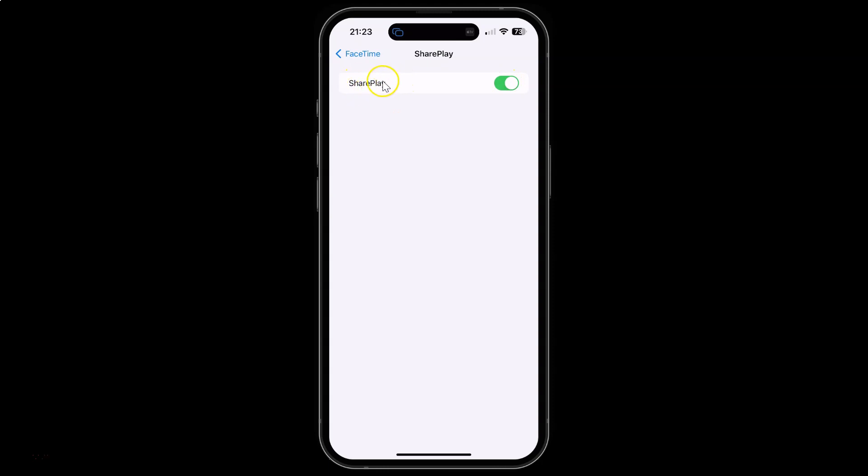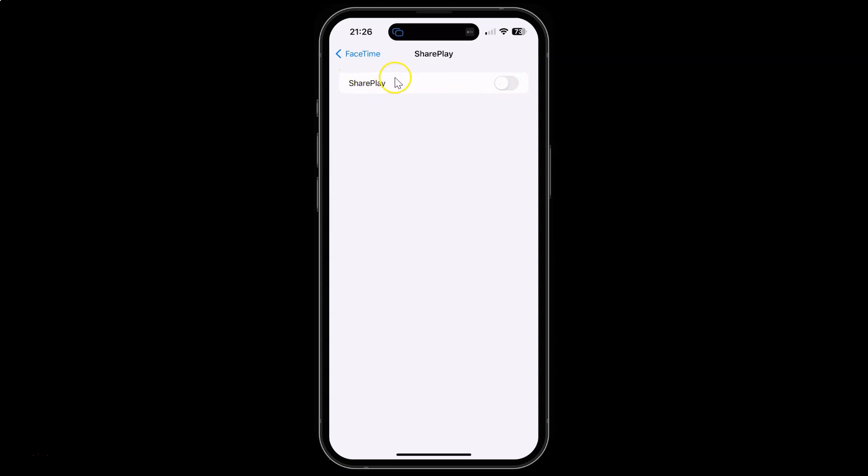Whenever you want to disable it then you have to disable this toggle button next to it. To disable this toggle button just tap on it so that this slider moves to the left. Let me tap on it. And you can see it's now disabled.